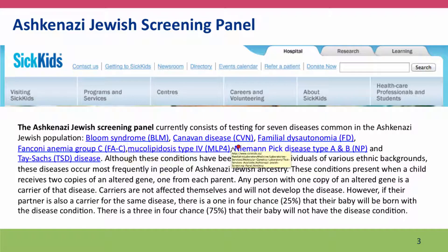Bloom Syndrome, Canavan disease. For families of Jewish origin, this is a very valuable test because it allows the parents to be tested before they have children so that they know what the risks are. It also allows children to be tested, perhaps in time to institute therapies for genetic diseases that they may have.